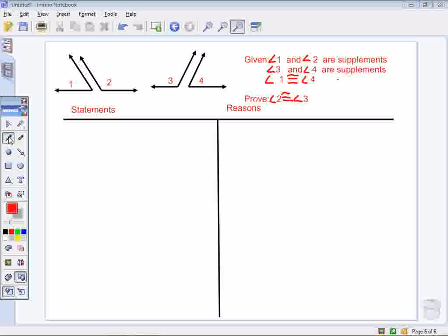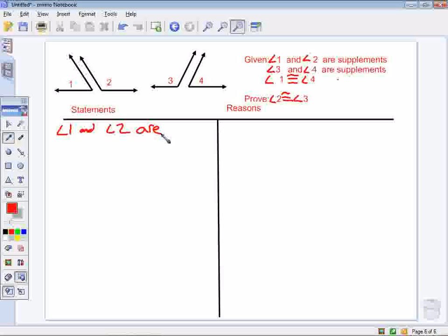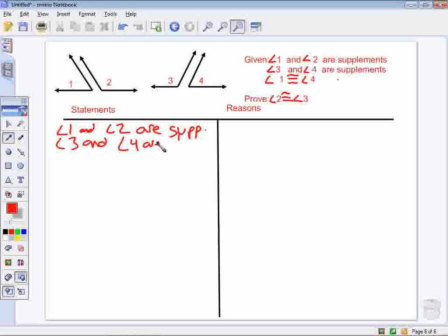The first thing I'll start with, as always, are my givens. I know that angle 1 and angle 2 are supplements, I know that angle 3 and angle 4 are supplements, and I know that angle 1 is congruent to angle 4. These are all given to me.